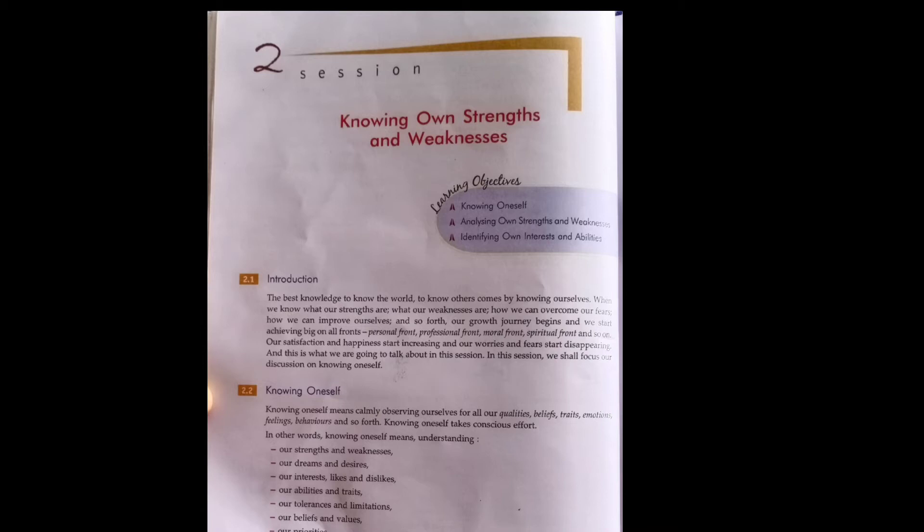What to observe? Your qualities, beliefs, emotions, feelings, behavior, and many things. Knowing yourself takes conscious effort.